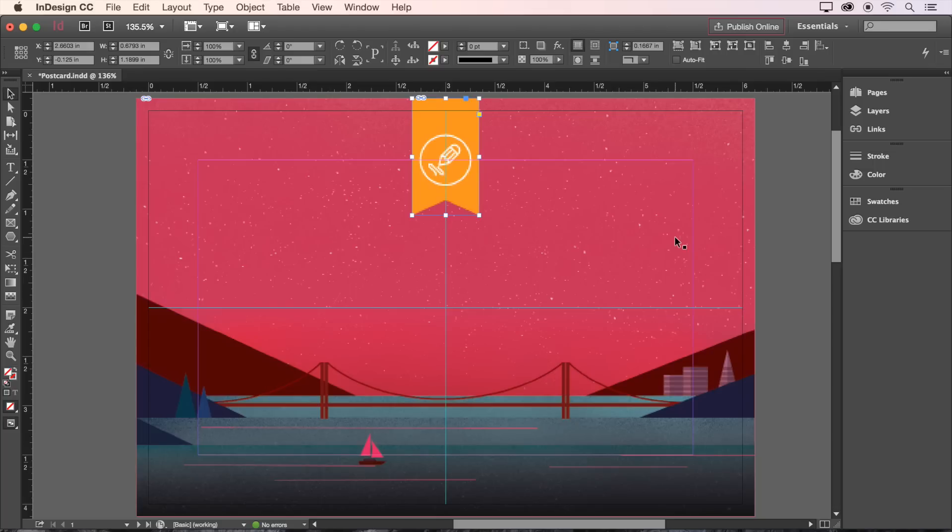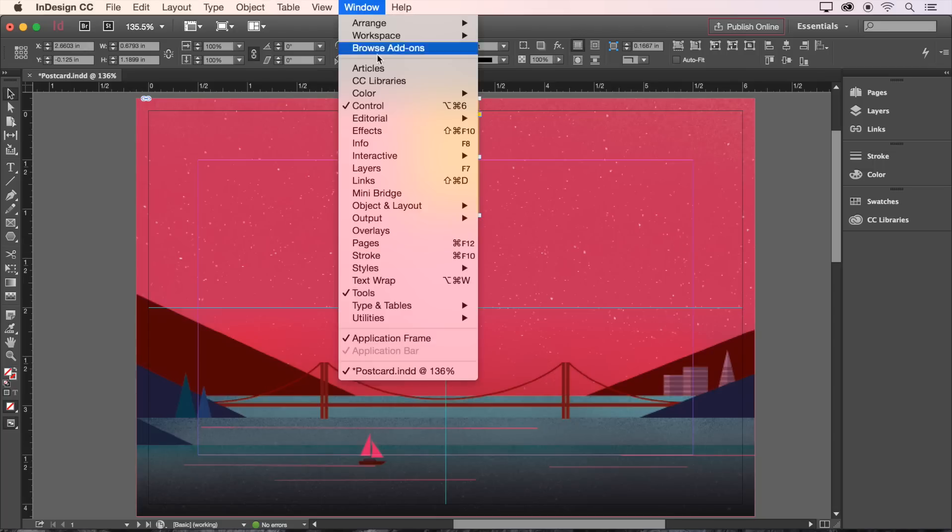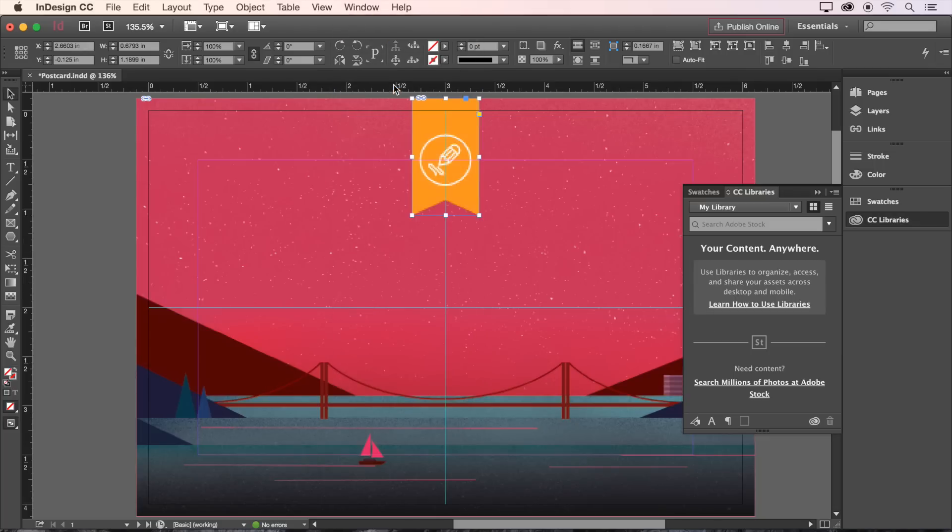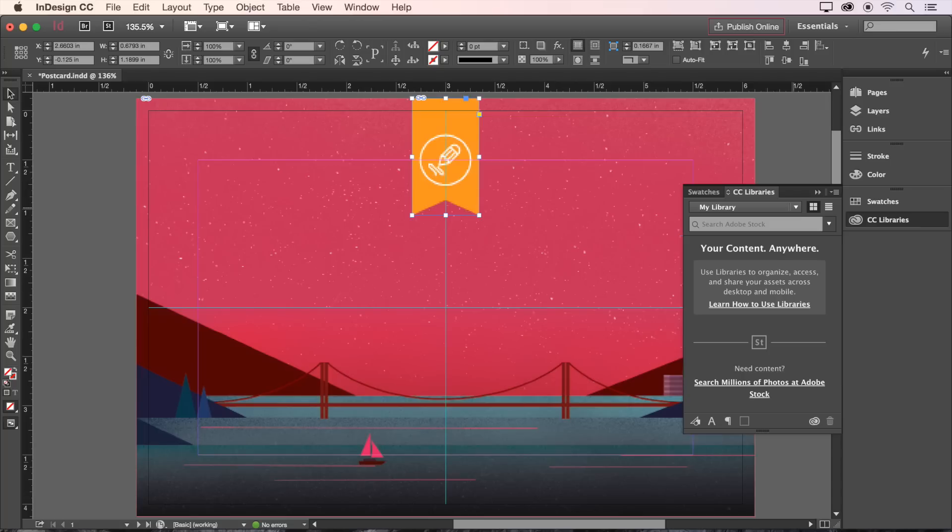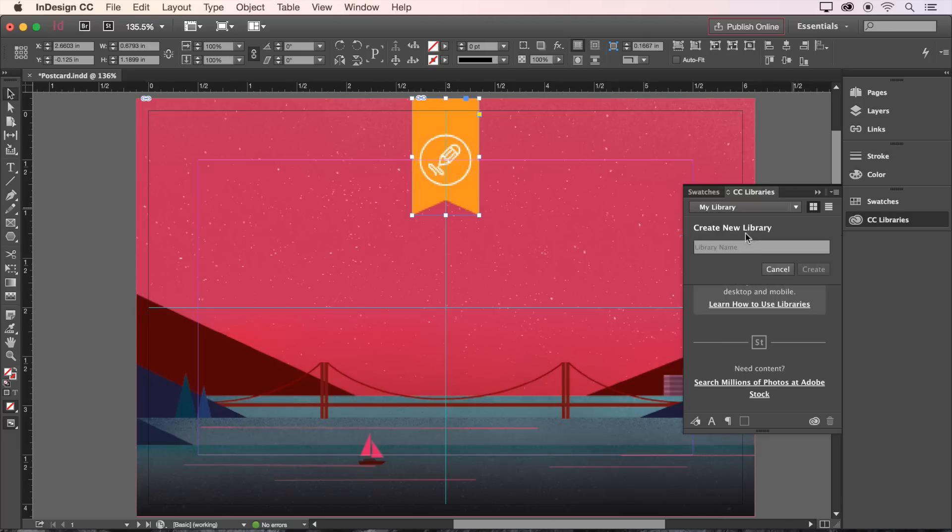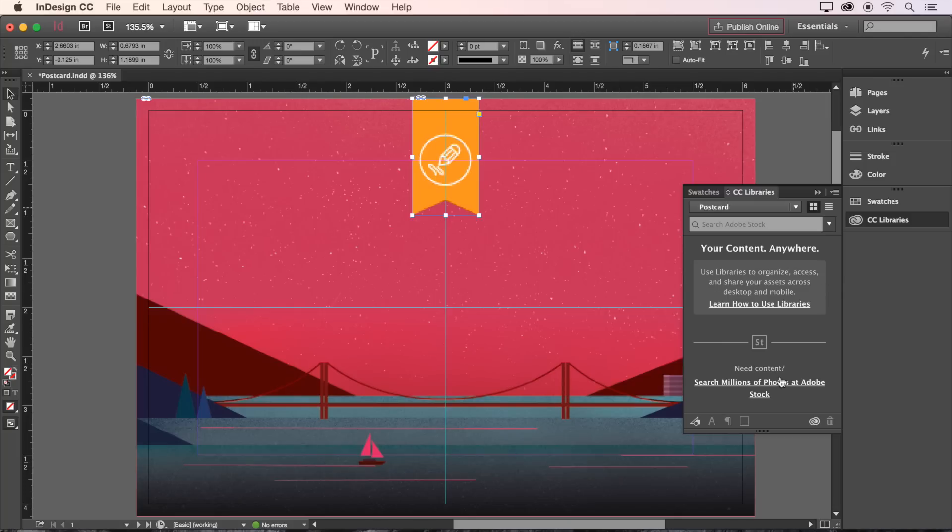Let's make sure the CC Libraries panel is visible by clicking Window, CC Libraries. Mine is already visible over here on the right, so I'll click to open it up. Let's create a new library just for our postcard assets by clicking the drop-down menu at the top of the panel, then clicking Create New Library. Type Postcard for your library name, and click Create.